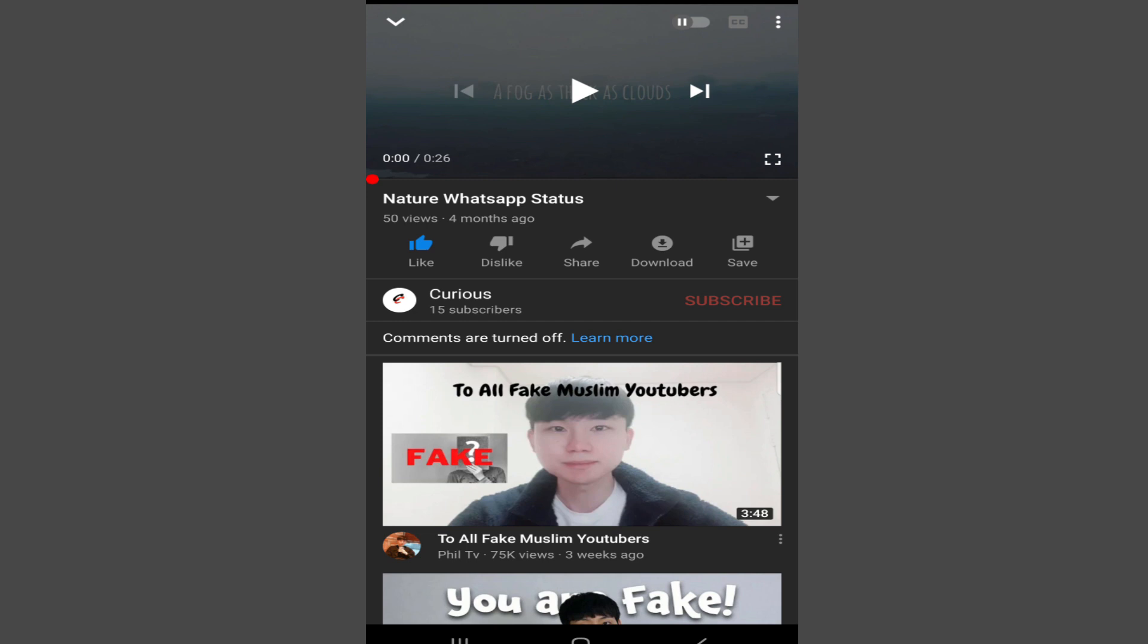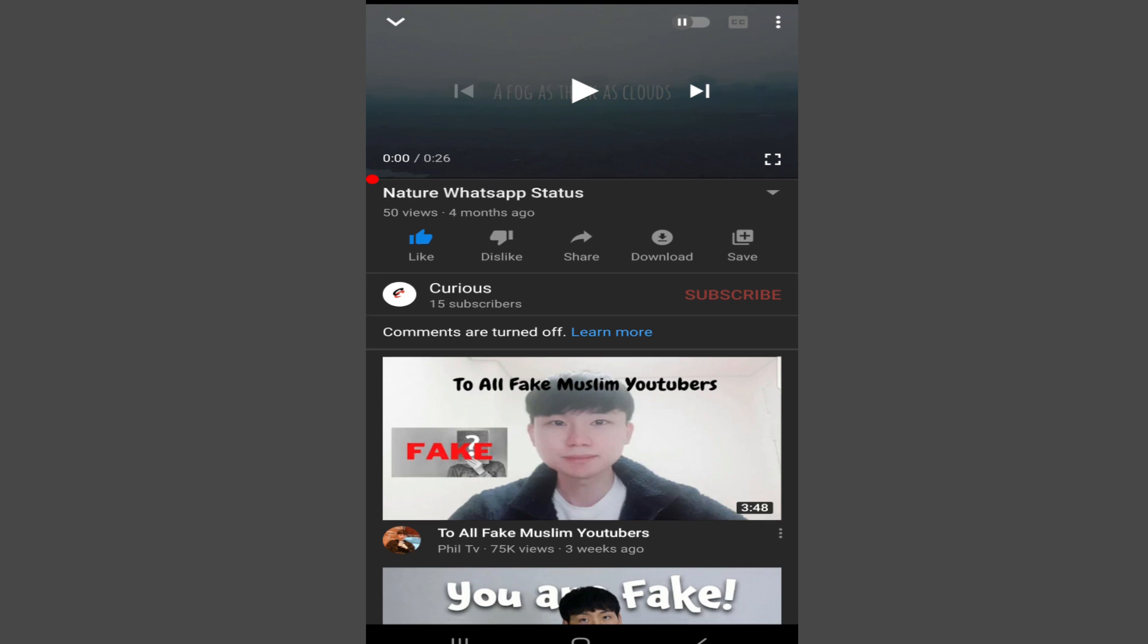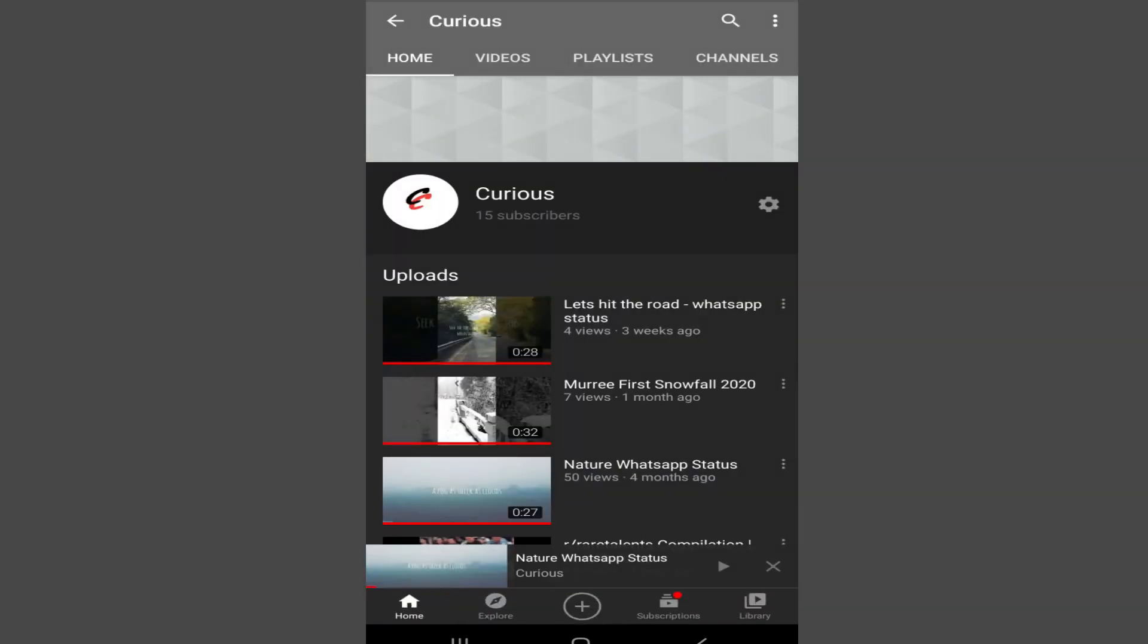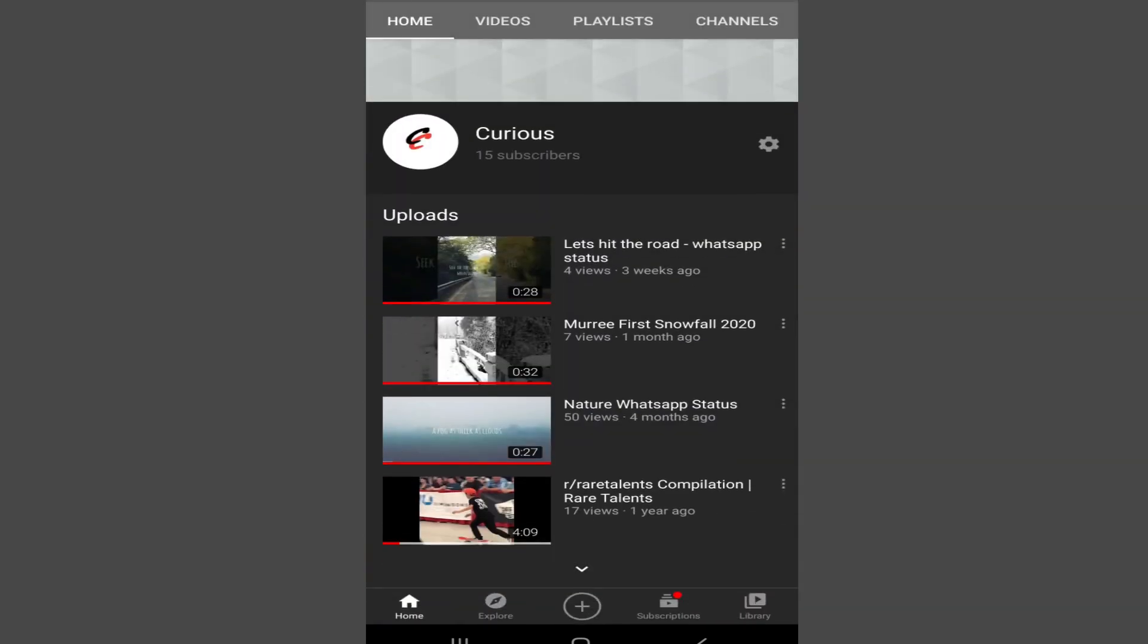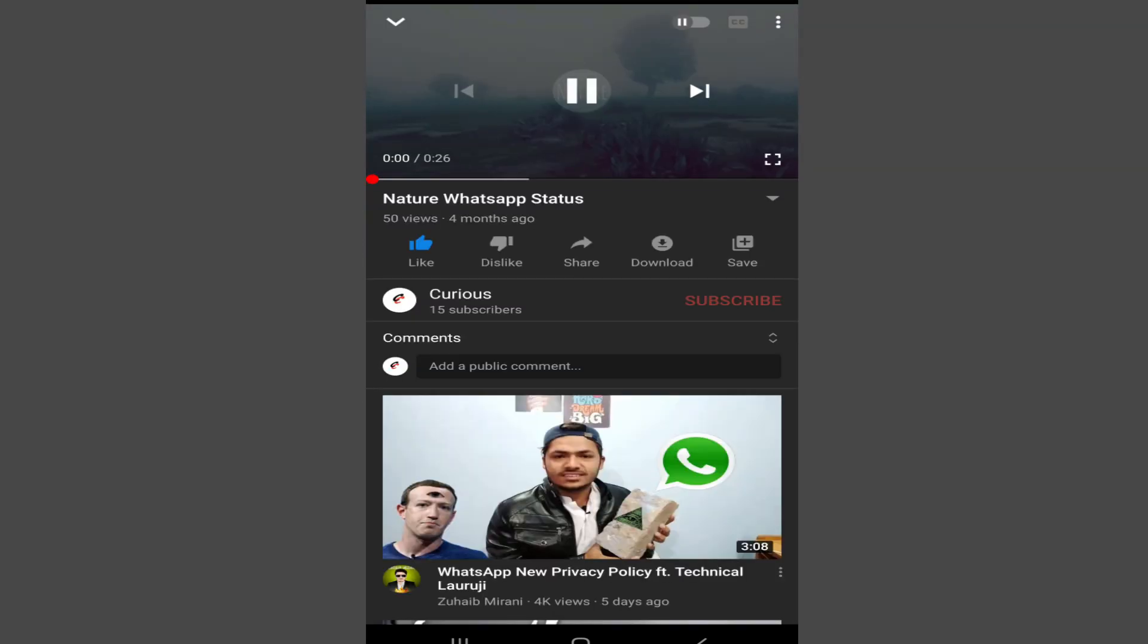Alright, now let's check our YouTube channel and see if our settings have been changed. Now I will simply refresh this. Now you can see that the comments section has been enabled.